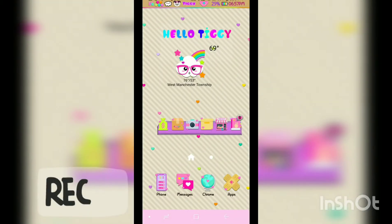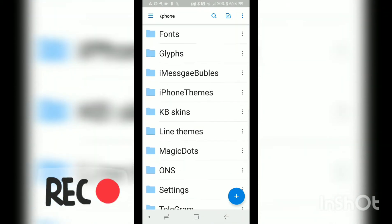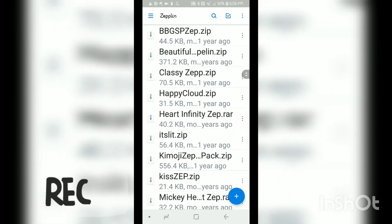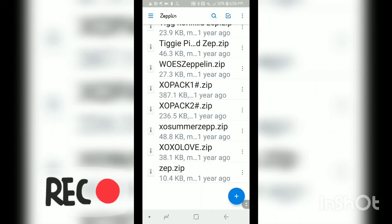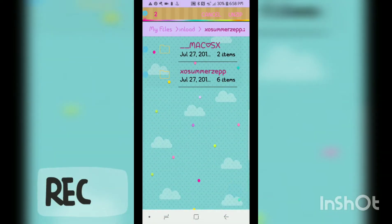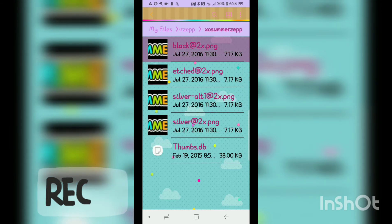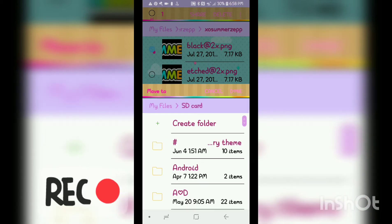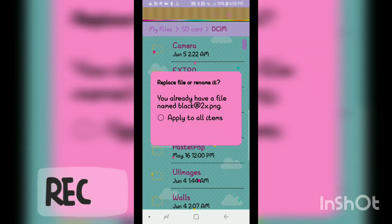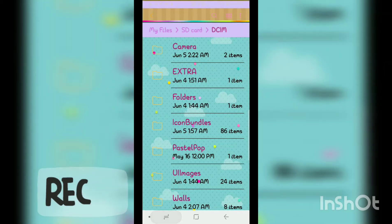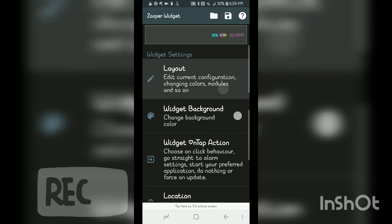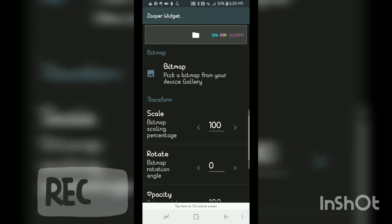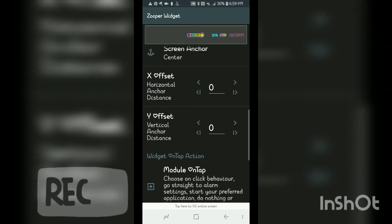Now I'm going to go back into my Dropbox and look for my Zeppelins. Let's find one that looks cute — we'll click on this one. Save it, unzip it, press and hold, and move it to the SD card. Then go back into Edit, hit Layout, hit Add, scroll down to Bitmap, and pick your Bitmap. Hit Summer — then do the same thing and move it over into position.